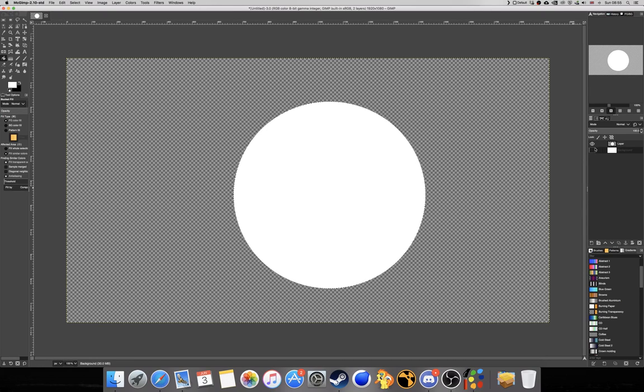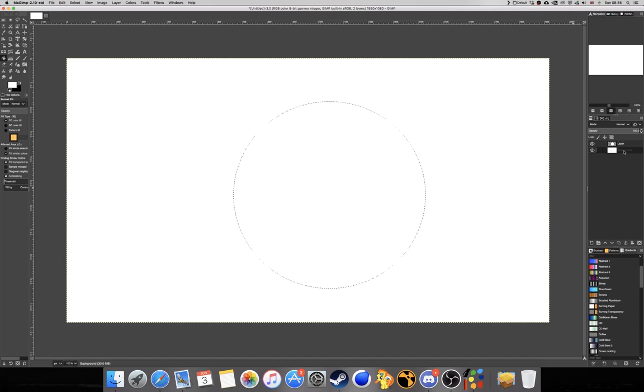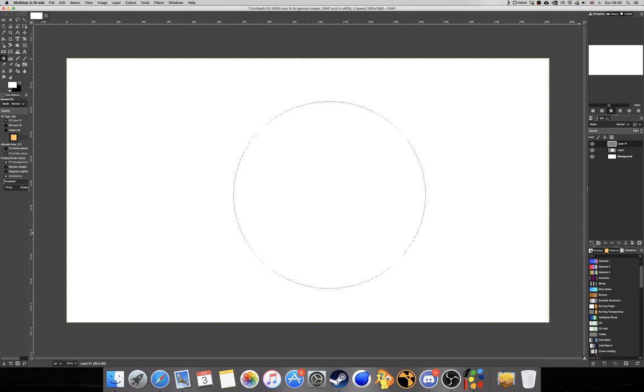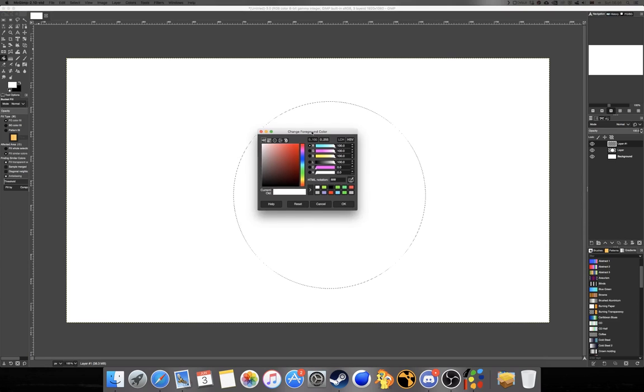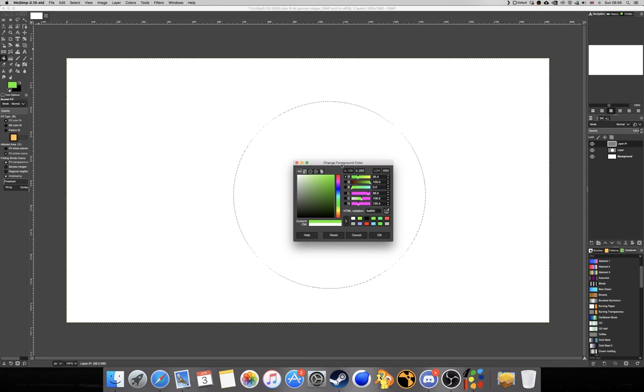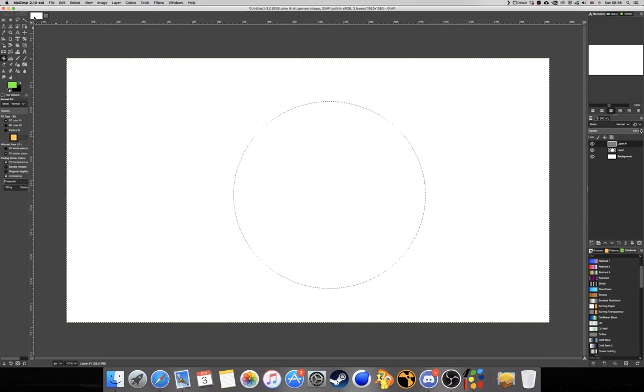So next up, we're going to want to create the fill color that we want to overlay the circle. So we're going to create a new layer and we're going to change the color to a nice little green color for the tutorial, and then we're going to fill it in.